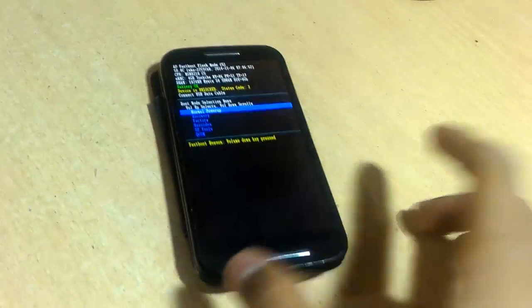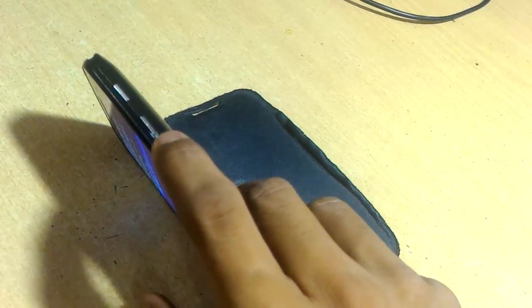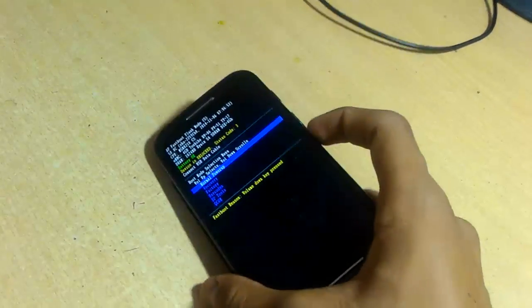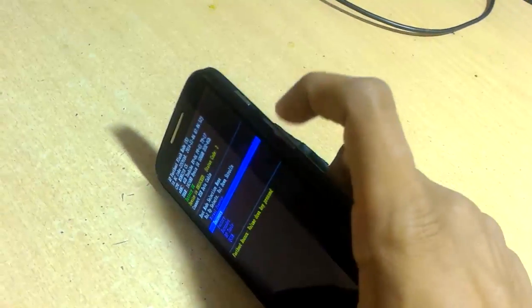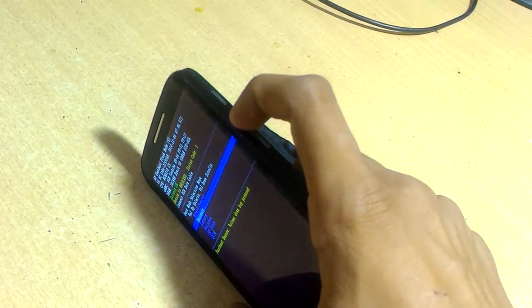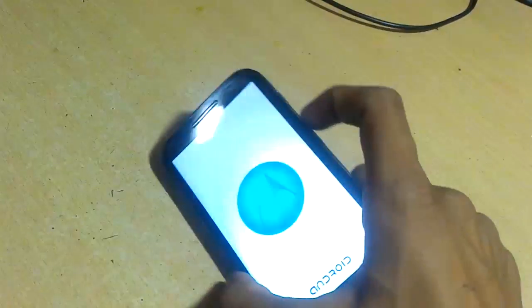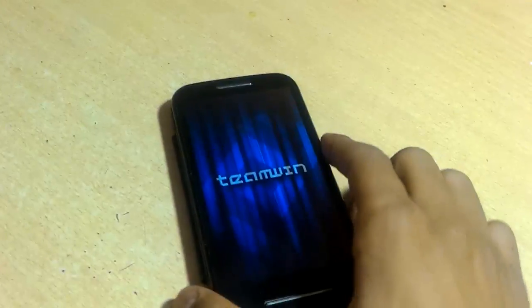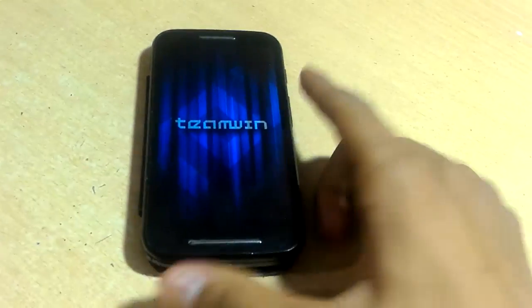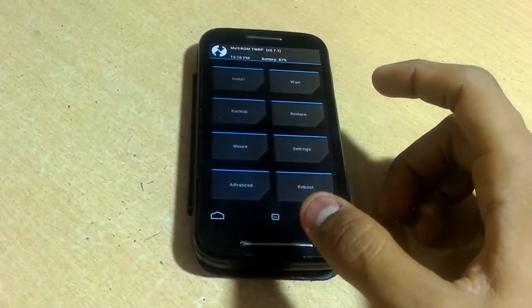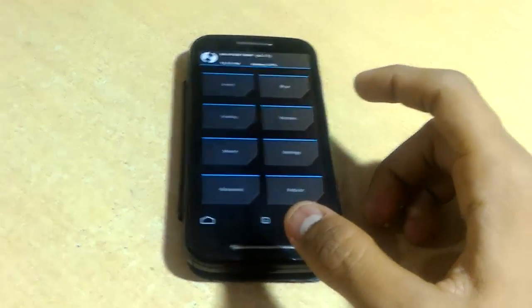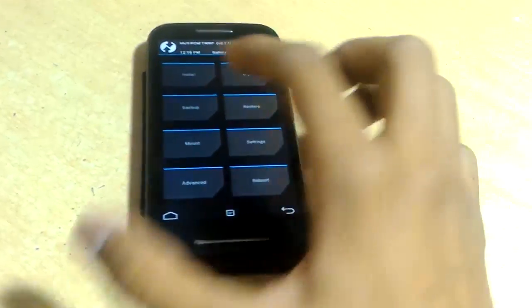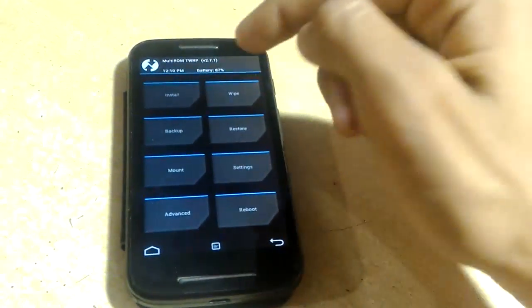To scroll down, press the volume down key and it will highlight recovery. Now press volume up key to select recovery. Wait for a few seconds and it will open Team Win TWRP recovery. Now we are ready to install the Android Marshmallow boot animation.